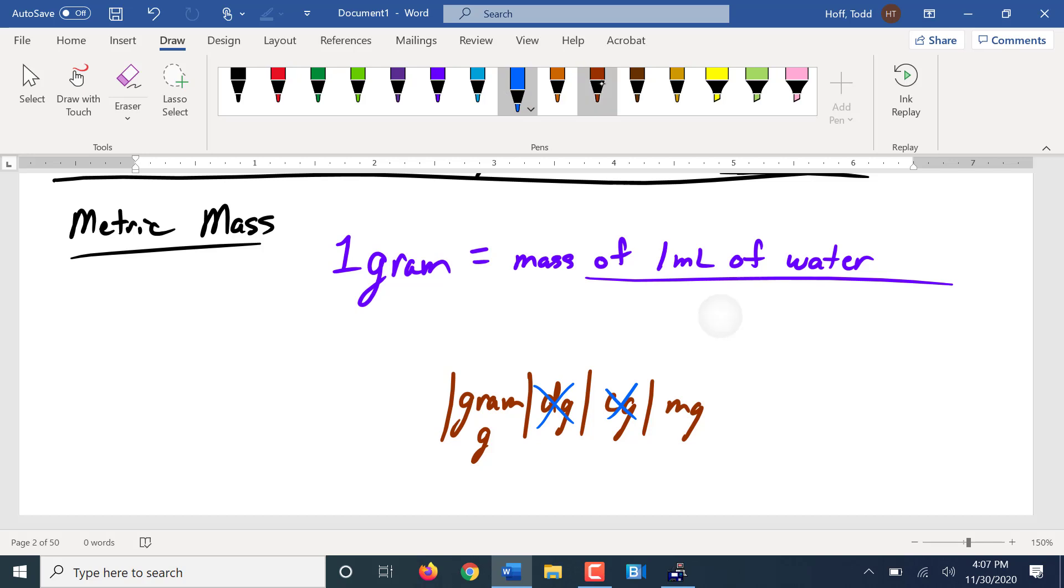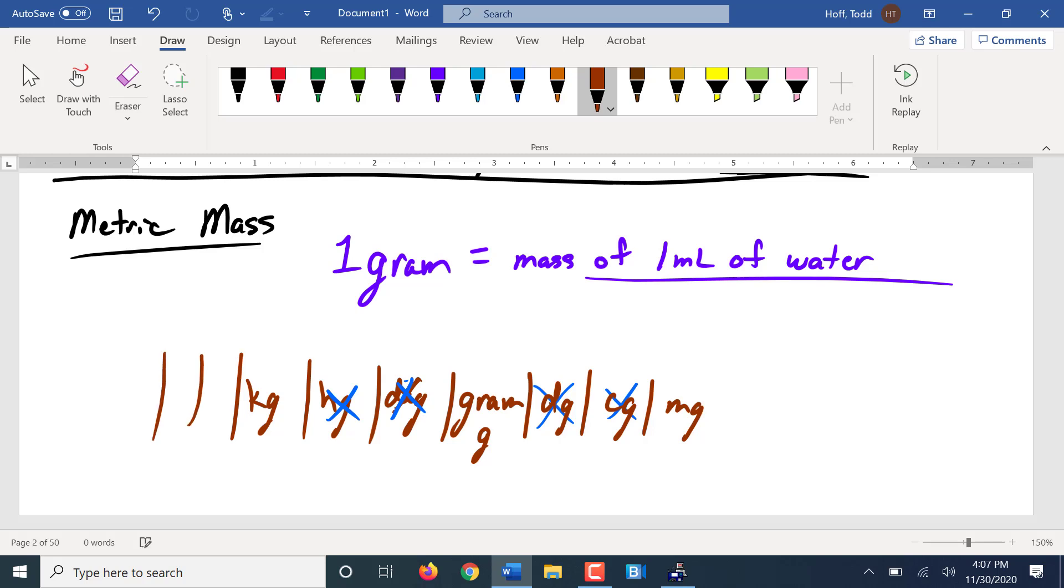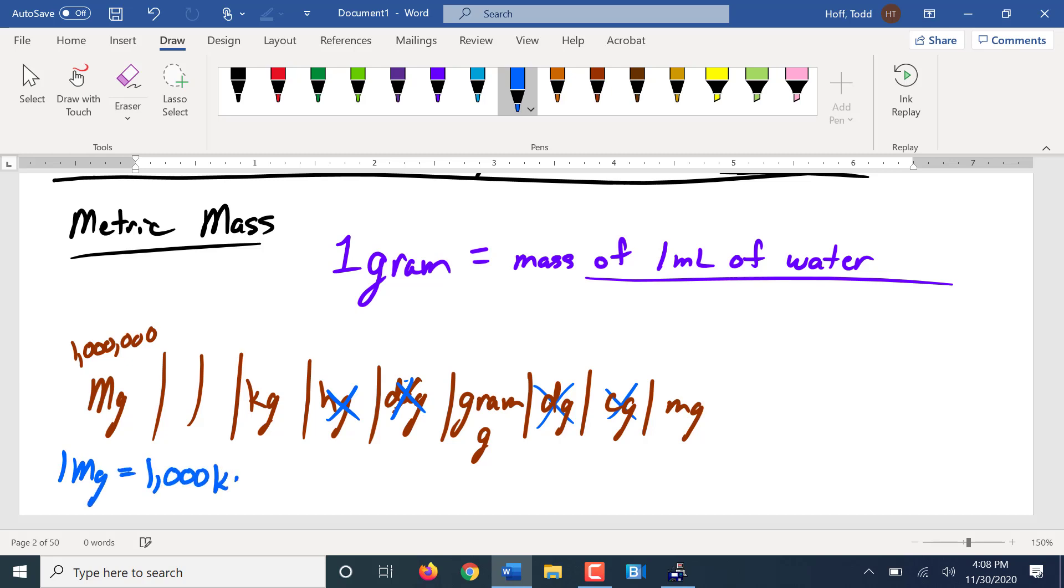Going larger, we have decagram, D-A-G, which is ten grams. Hectogram, H-G, which is a hundred grams. And kilogram, which is a thousand grams. Again, these tend to not get used. We use the kilogram. Bigger yet, from a thousand, we skip to ten thousand and a hundred thousand, we go straight to a million, which was mega, with a capital M rather than a little M. A megagram is a million grams. One megagram is actually a thousand kilograms, which is defined to be one metric ton.